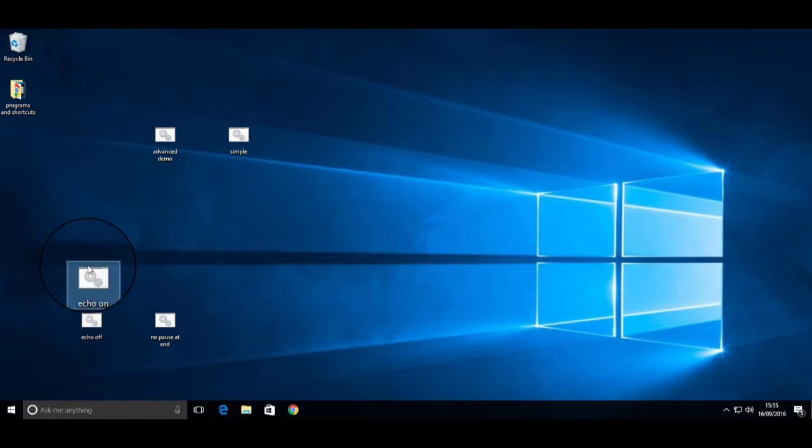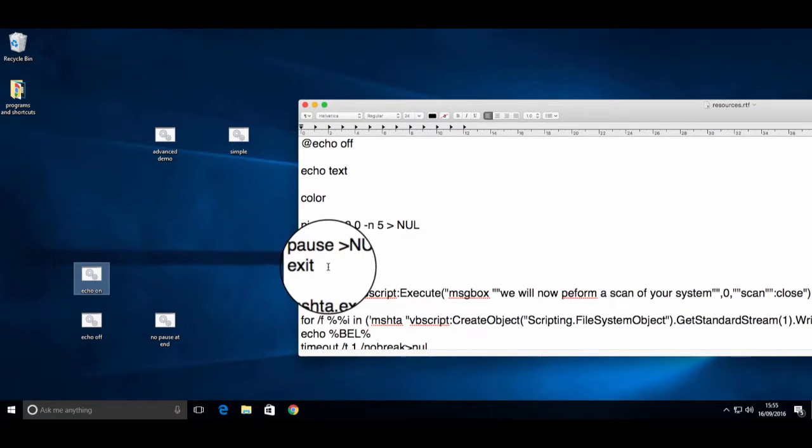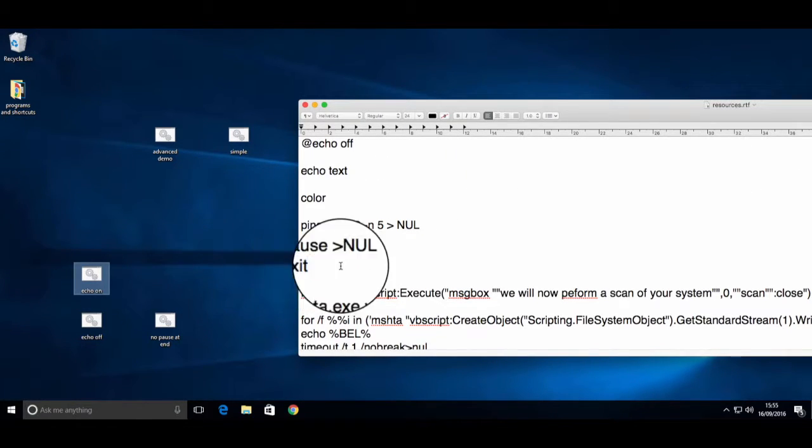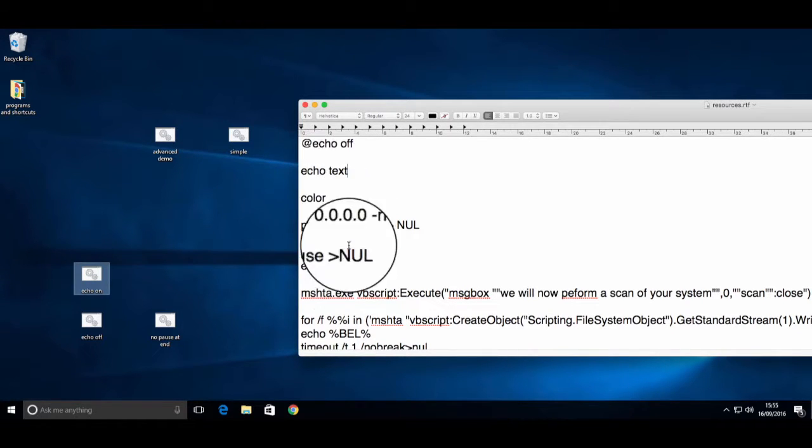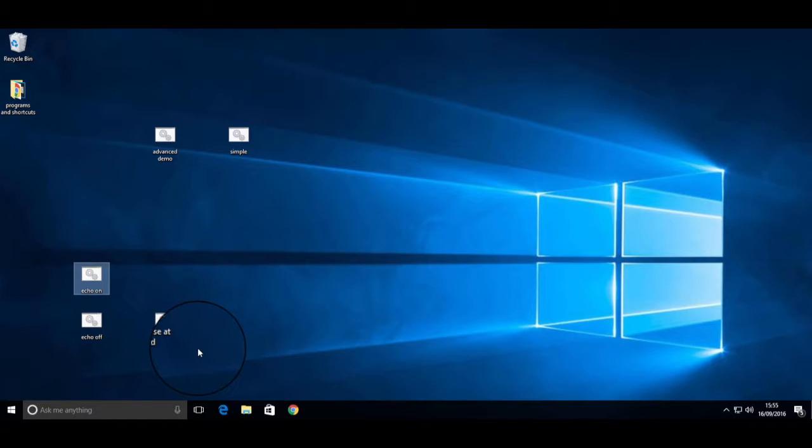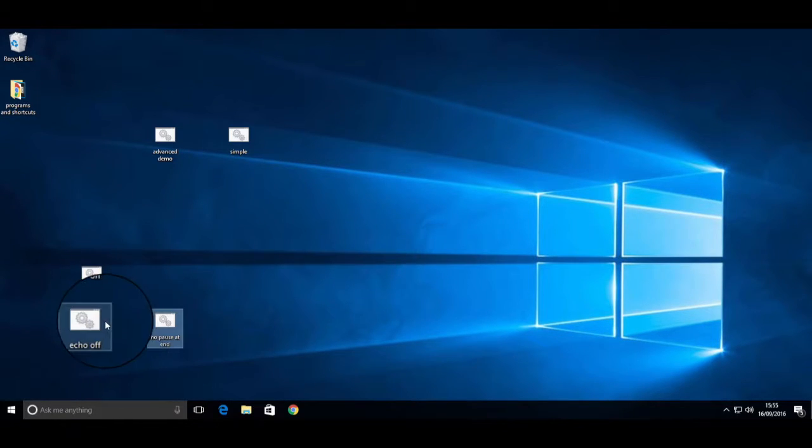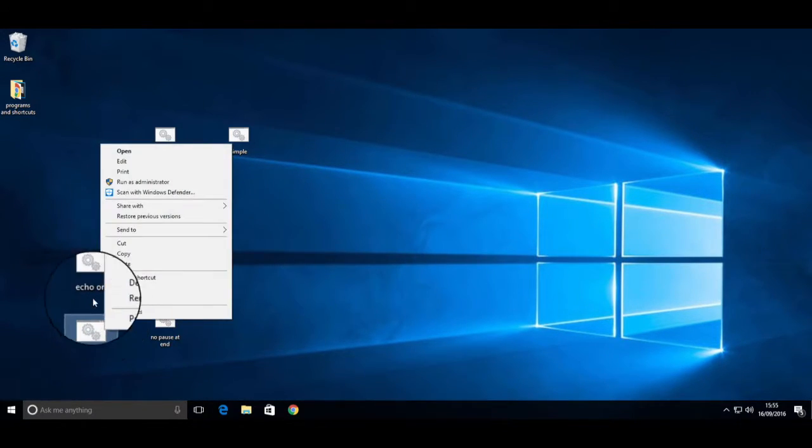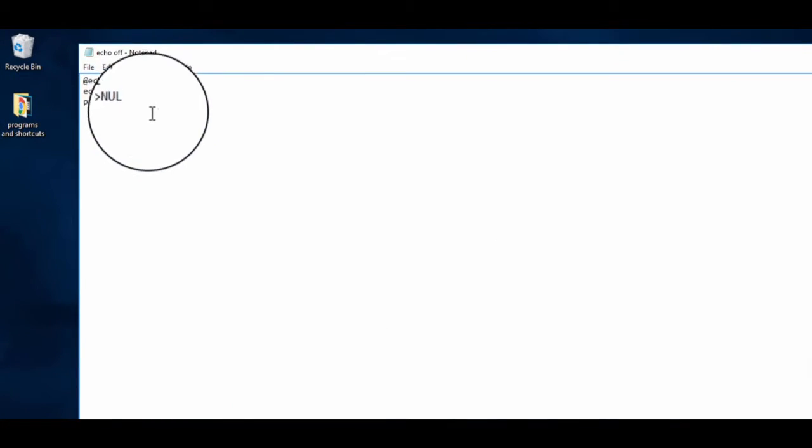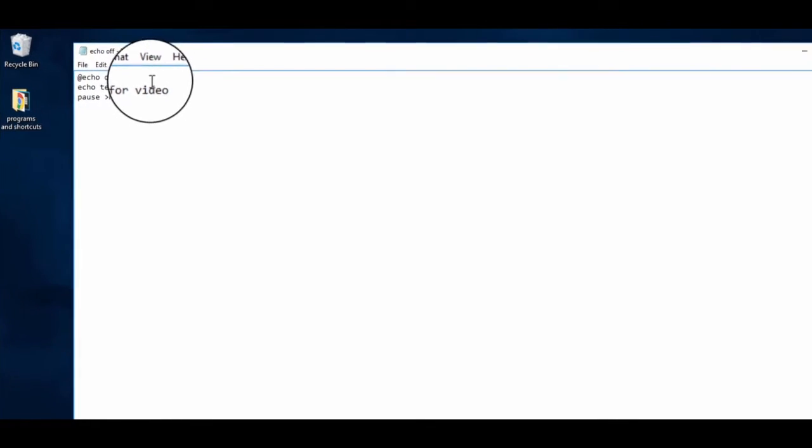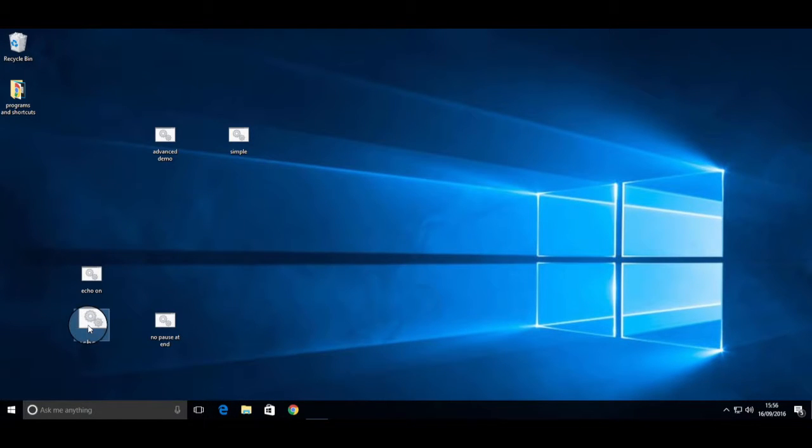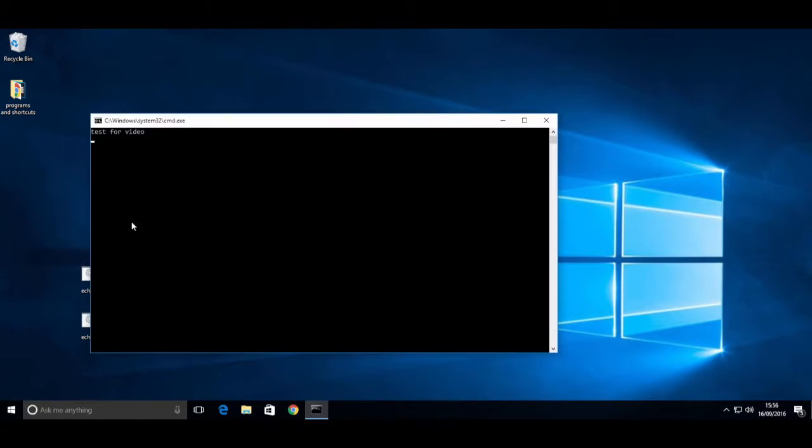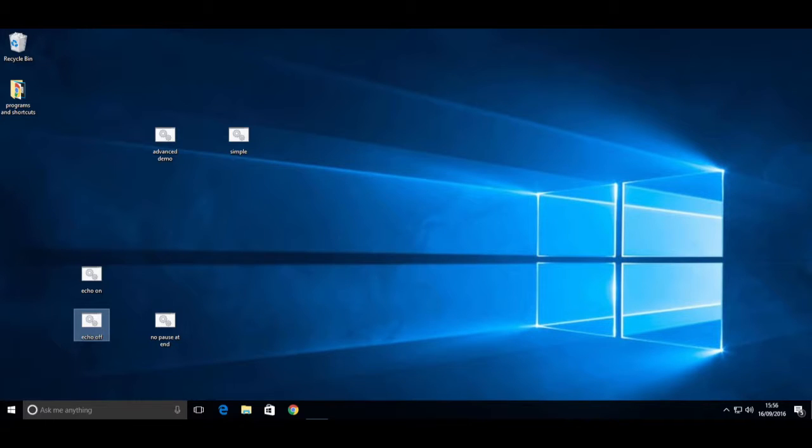Now I will explain what the echo does and what that pause thing does at the end. It's really simple. Literally, if you want it to show any text, you just type echo and then the text. So if I change this to echo test for video, and then I save that, when I run that it will say test for video. That's pretty much what the echo is. It will just say whatever you make it say after you type echo.